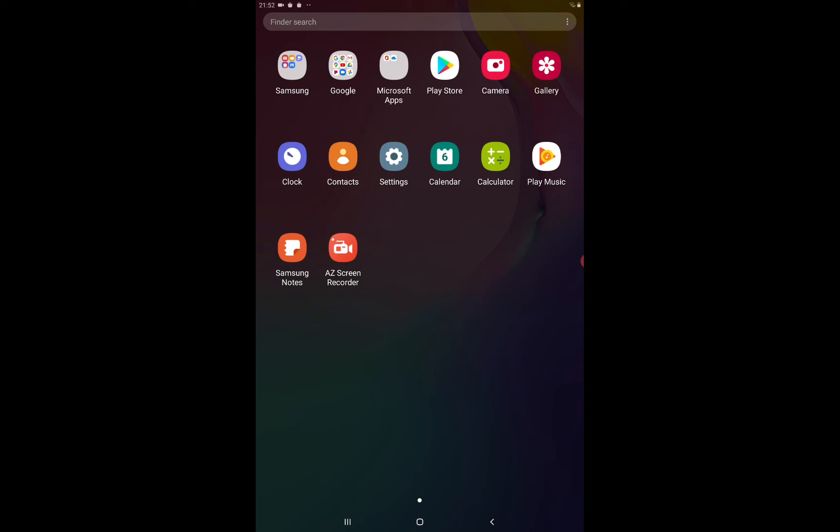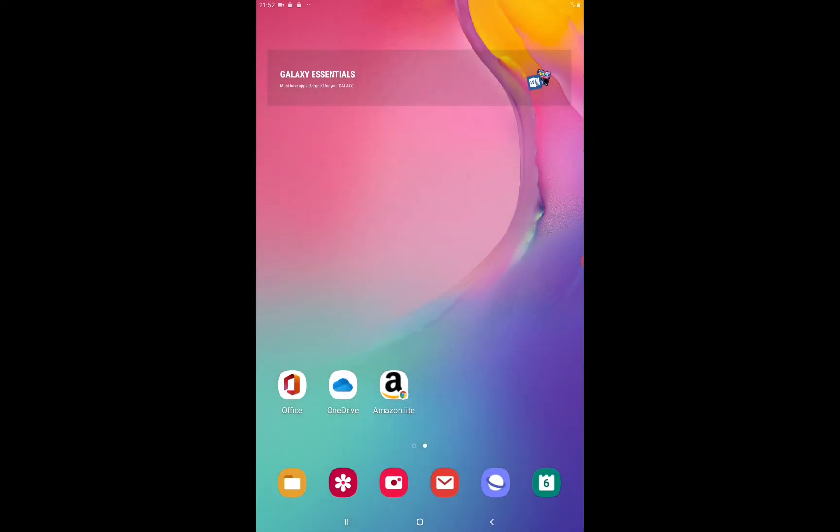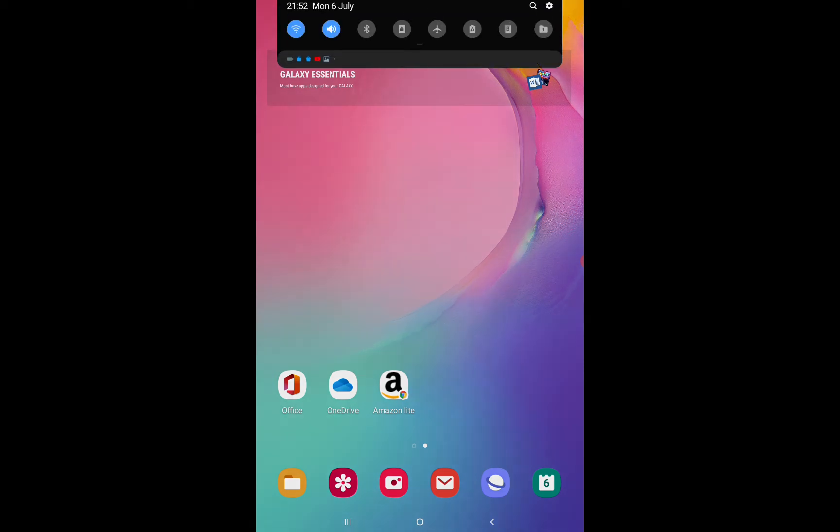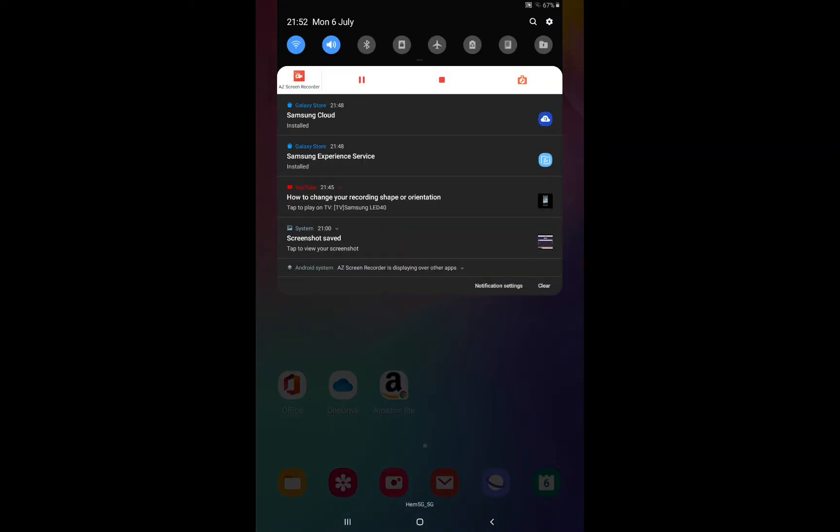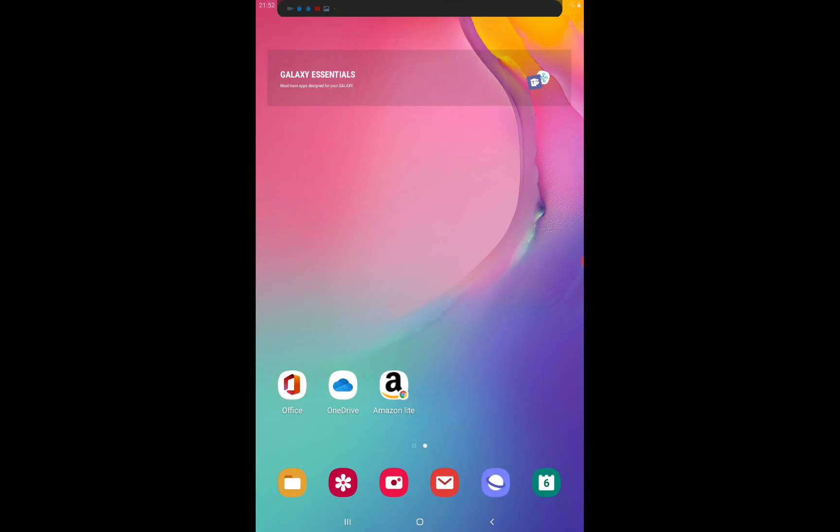It's better to keep dark mode to feel better in nighttime while seeing your phone or tab. I'm talking about a tab, so please don't confuse it with a phone.